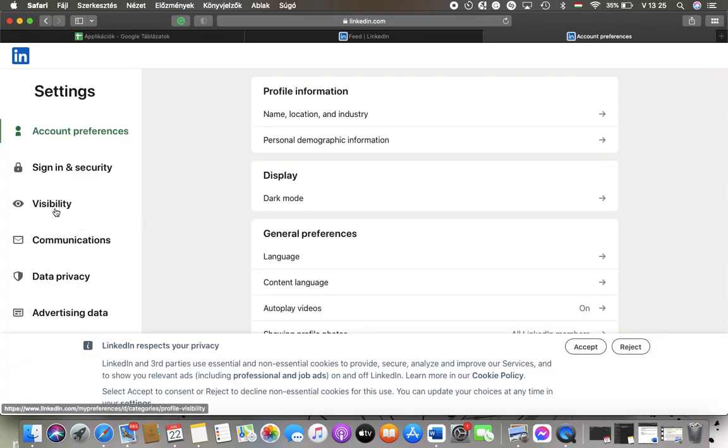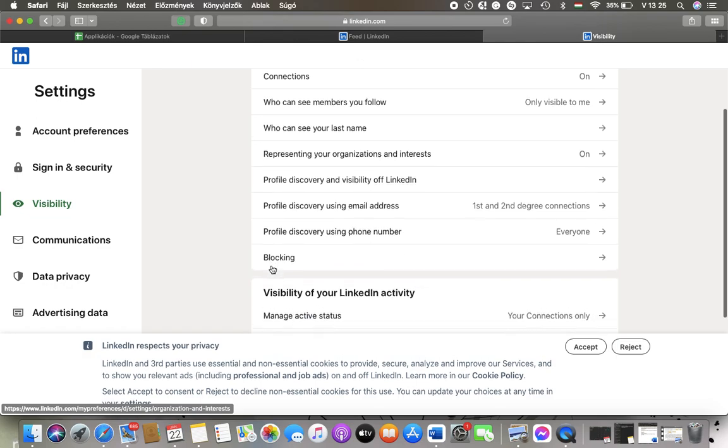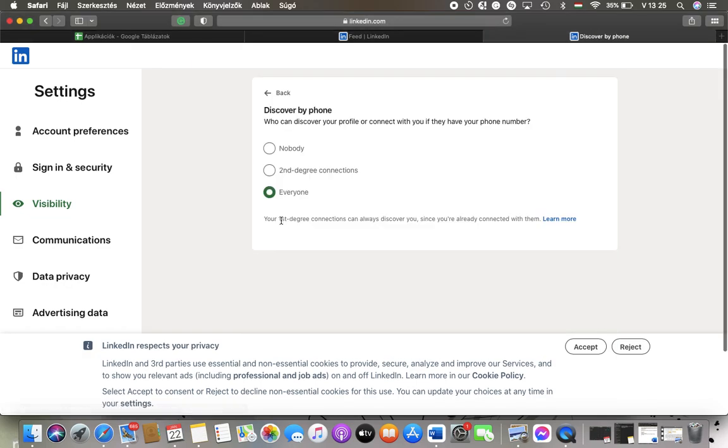After that click on visibility in the left side column of the screen, scroll down and tap on profile discovery using phone number.